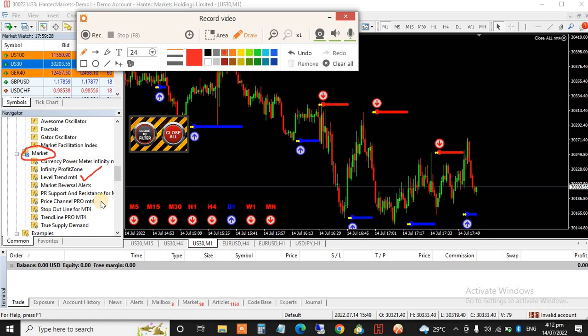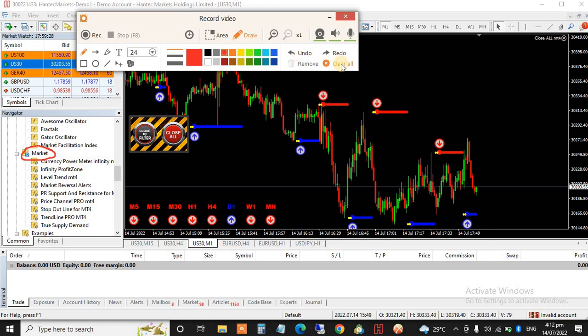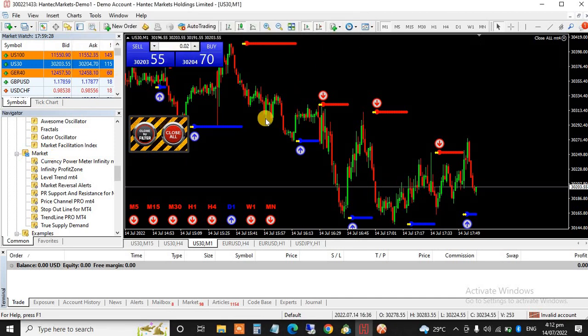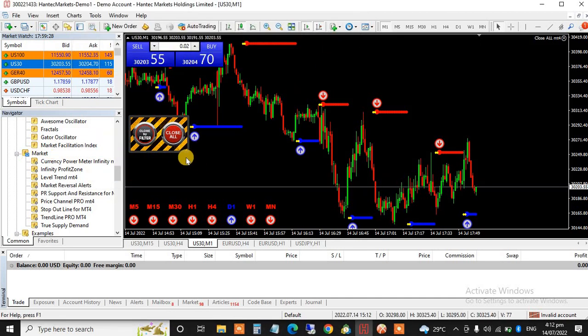Level Trend MT4. Please, this one is for MT4, it has a version of MT5. So if you need the MT5, follow the same procedure to install it on your MT5. Let's get started right now.